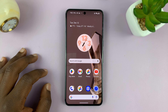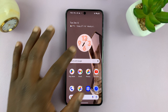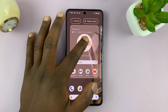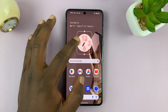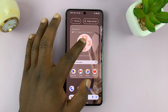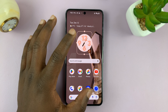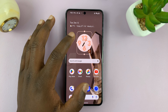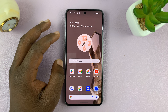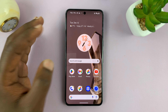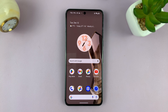But that is basically how to add a clock widget to the home screen of your Android phone. Thanks for watching. Leave your comments and questions down below. And good luck.